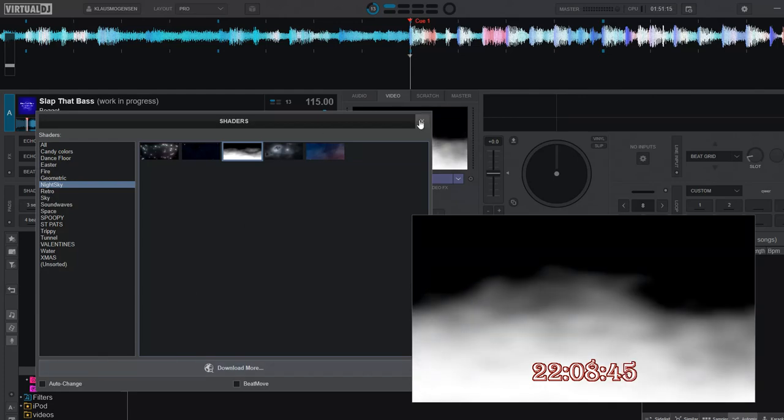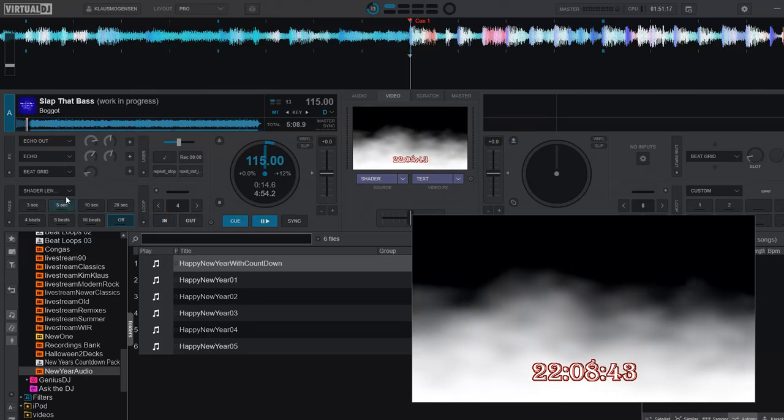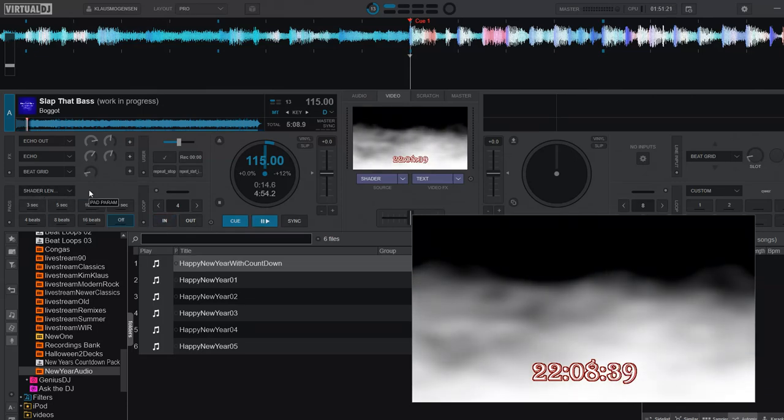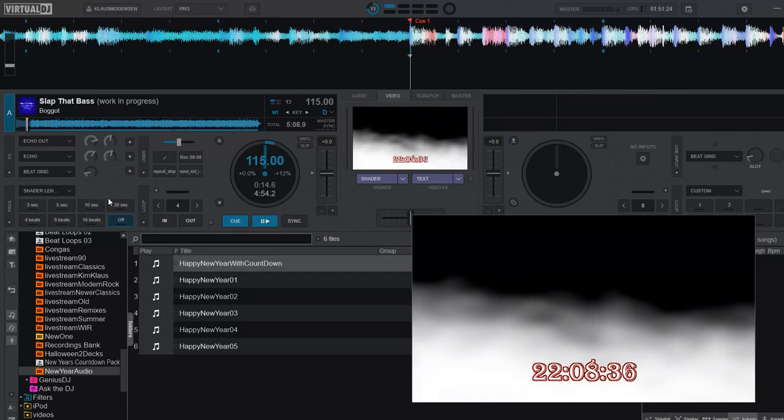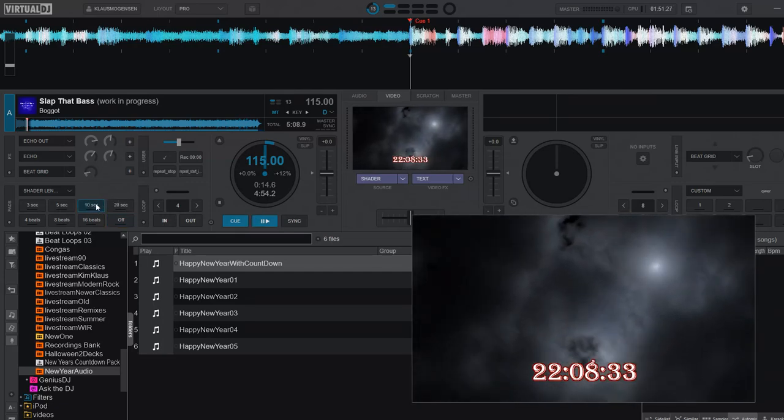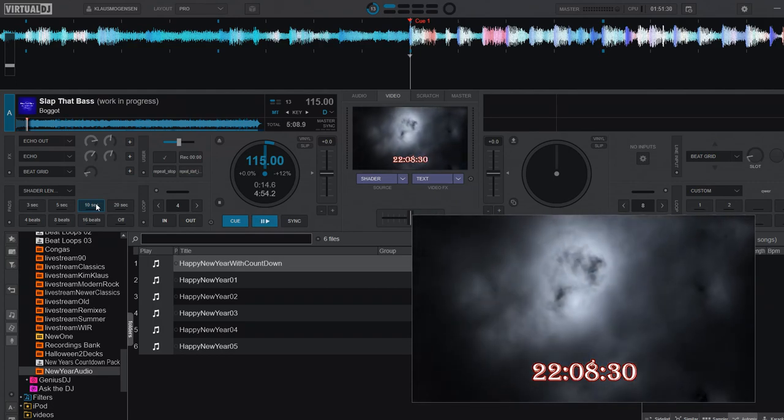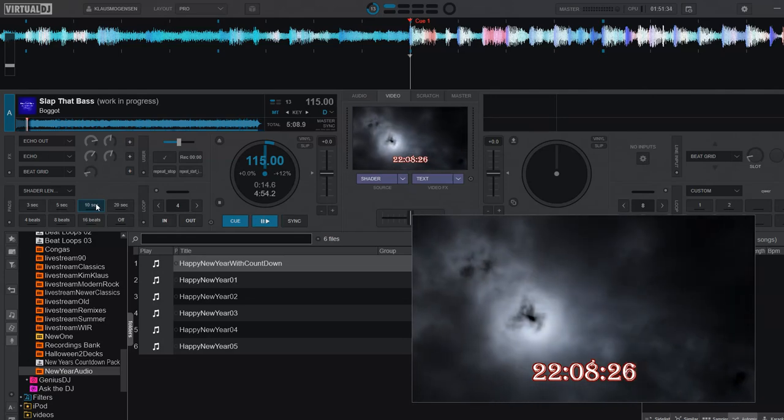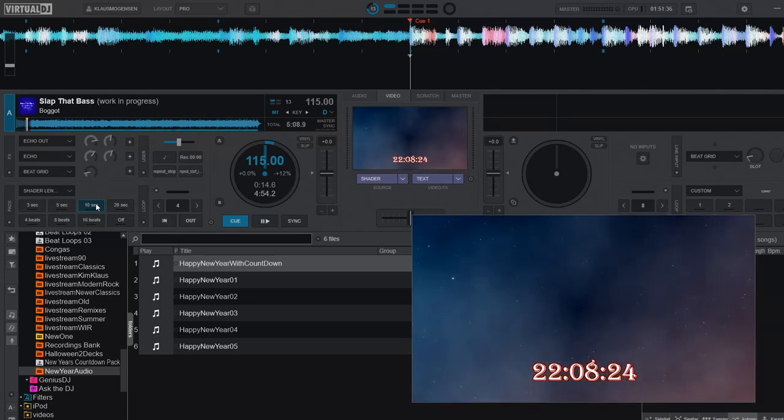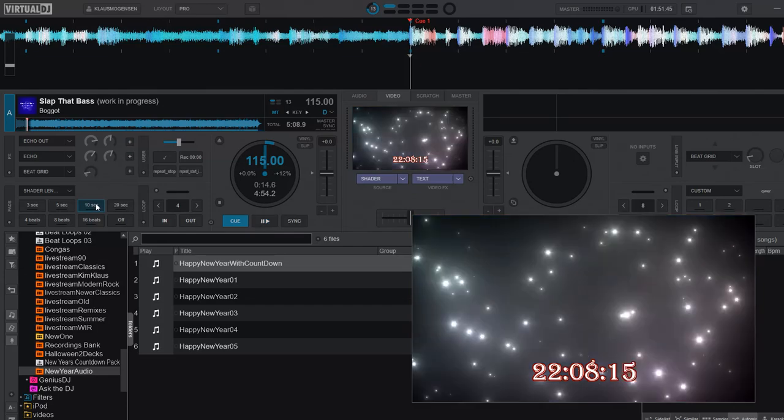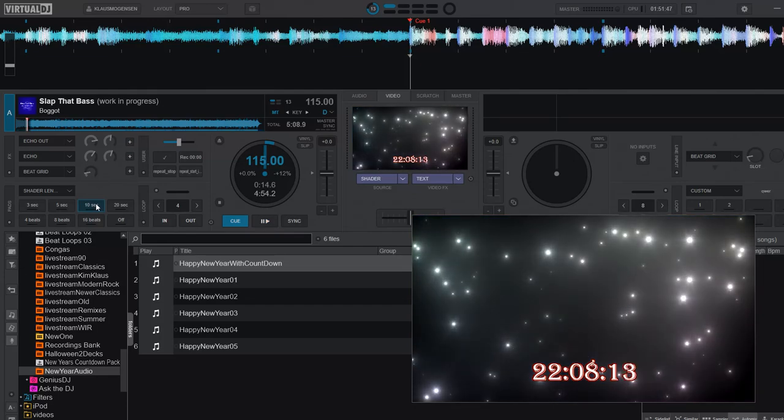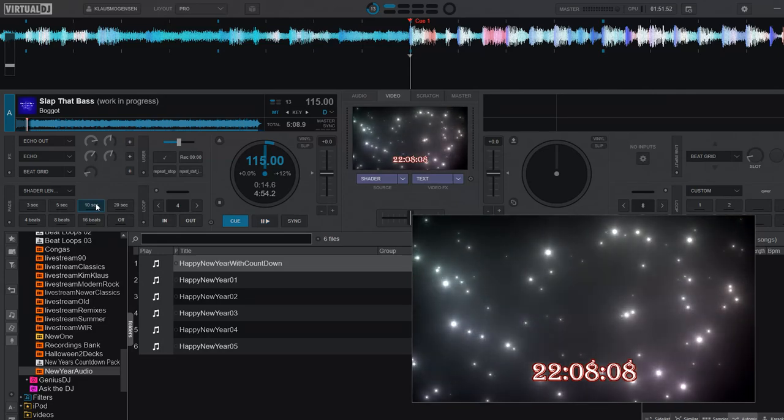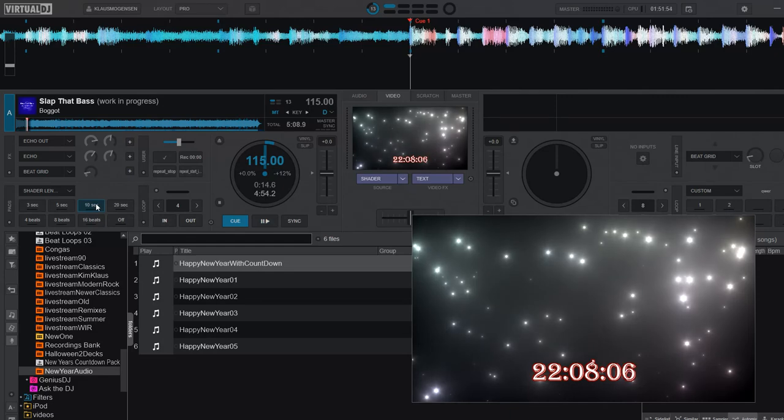But you can also do it by controlling it with this shader length pad page that I did another video a long time ago. So I would probably set that to maybe like 10 seconds, so that the background changes every 10 seconds. So it should change in a few seconds. Like that. And then it just goes between these five nighttime, night sky backgrounds, shaders that I put in the same shader group. So all these shaders and this pad page, the videos that describe those, I'll also link those in this video description so you can go get them if you don't already have them.